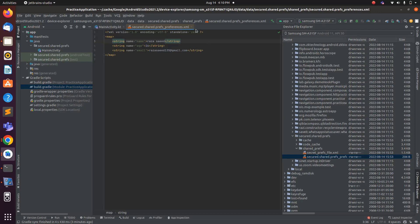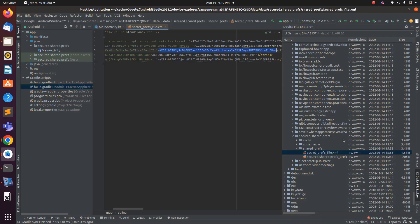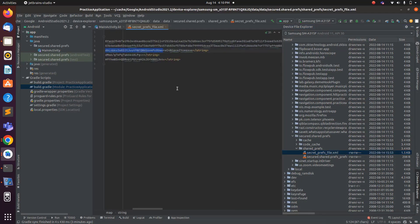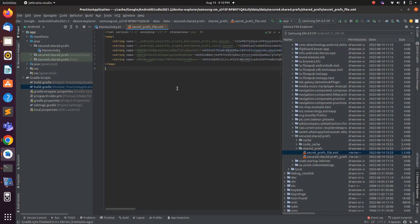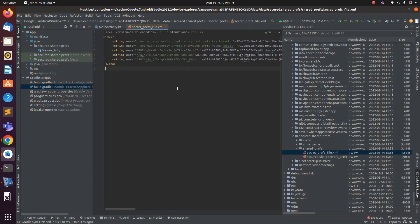Encrypted SharedPreferences are much more secure than normal SharedPreferences. When you create Encrypted SharedPreferences, you can set the name of this file dynamically inside the code. If you double-click an encrypted SharedPreferences file, you will see that all the values are in ciphertext — they are encrypted values. No user can see your values, so this is a more secure approach for storing data locally.